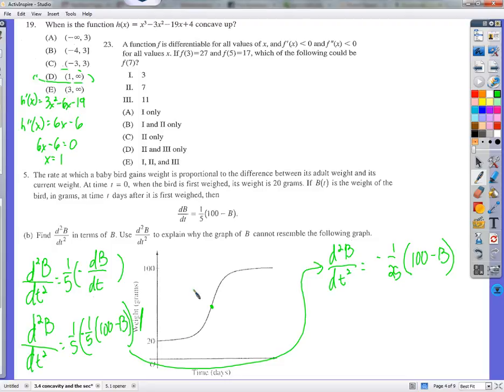It would be like gaining weight versus — it should be gaining weight like this and then kind of flattening out. Like it'd have to be at one hundred grams. Yeah — for it to be concave down or concave up — it should be the bird gaining weight like this and leveling off. But that wrong graph shows something different. We'll leave the other one for another time — just finish up section 3.4.